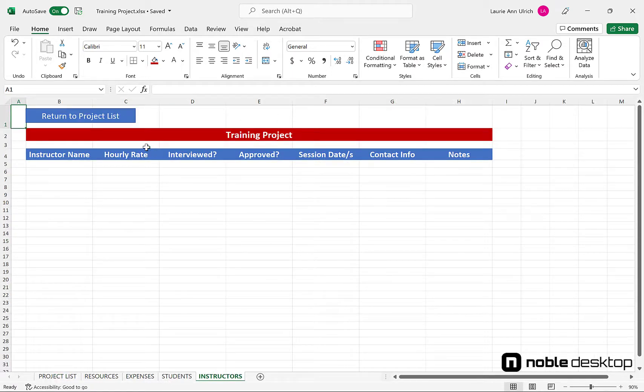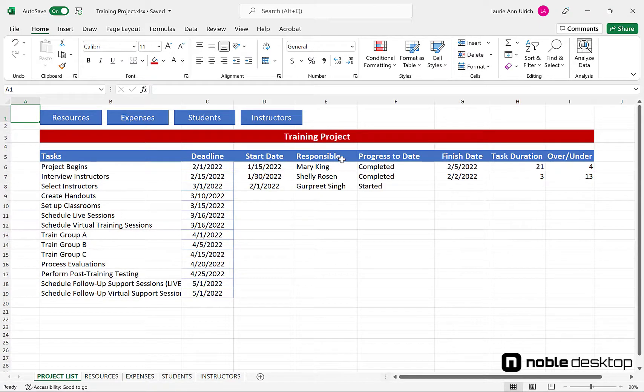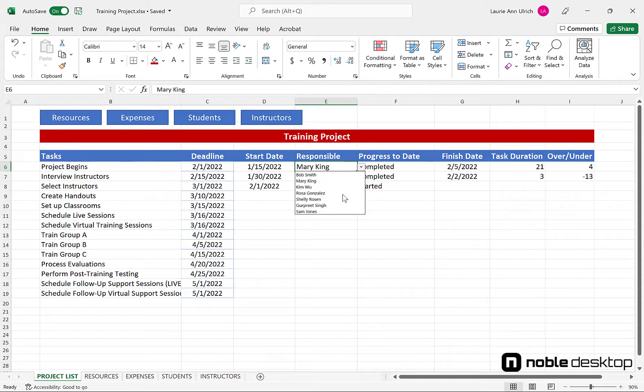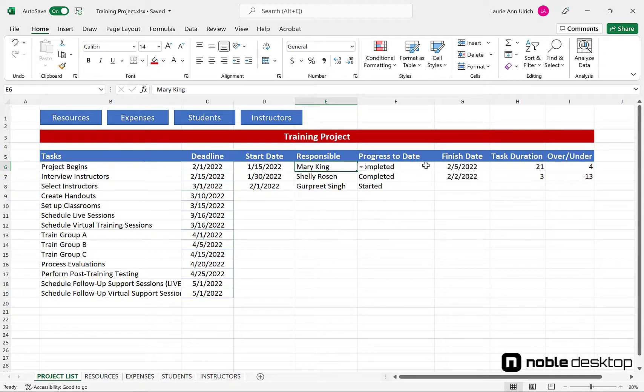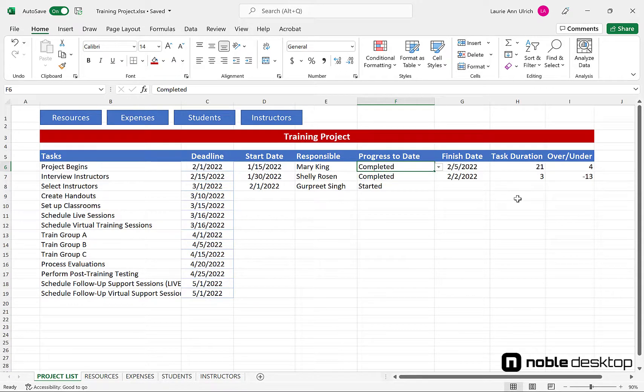Drop lists are in place for fields where consistent values need to be used, such as the list of responsible people, the progress to date, and expense and resource type columns. This makes the data more reliable and allows for more useful sorting and filtering of what's in the worksheets.